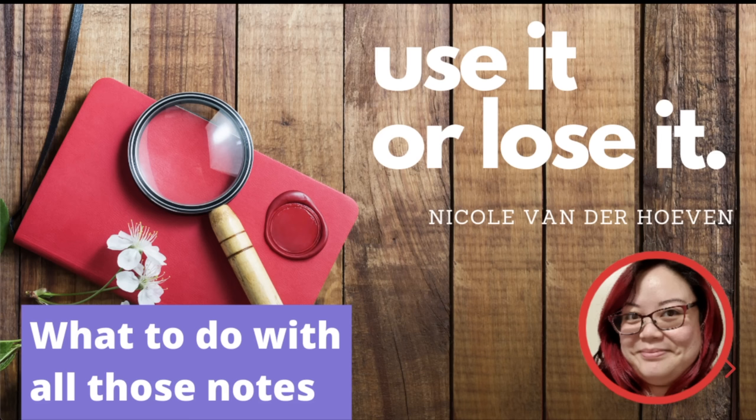I live right now in Maastricht in the Netherlands and today I'm going to talk about how you should use it or lose it. What to do with all of those notes that we probably already have if you're here at this conference. I'm going to leave some time for questions at the end. Keep that in mind as we go.